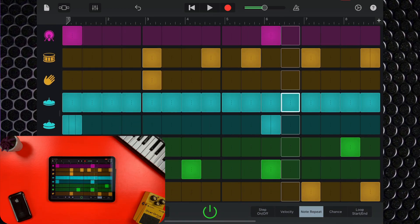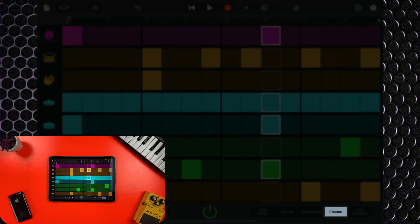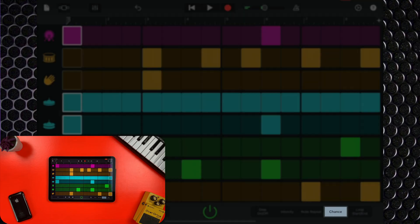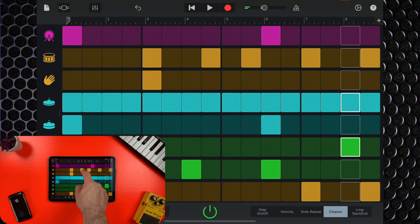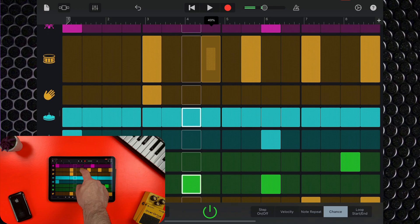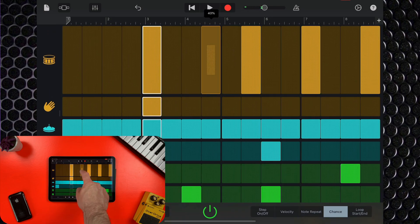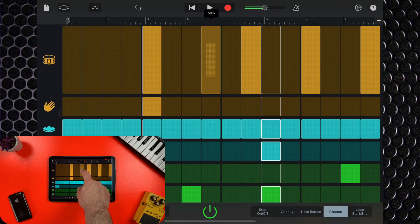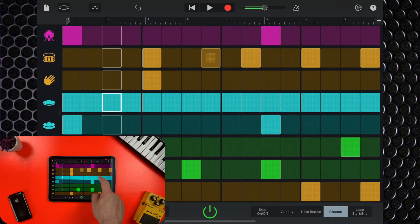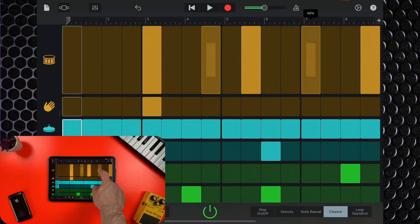The chance setting allows you to set a step to play back only a set percentage of the time. So if you want a snare hit to only play now and again, tap and slide down on the step to decrease the percentage of times it will play back in a sequence.